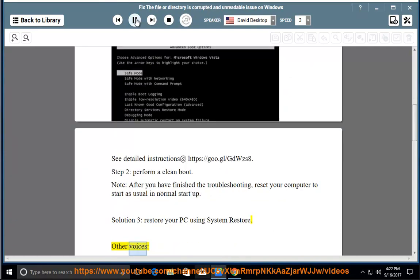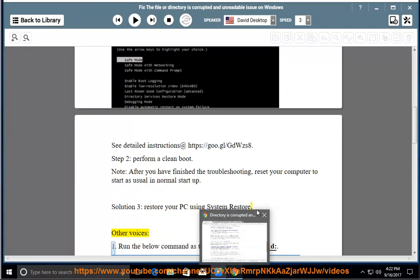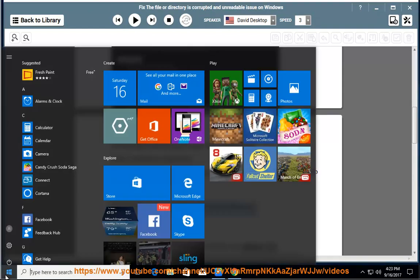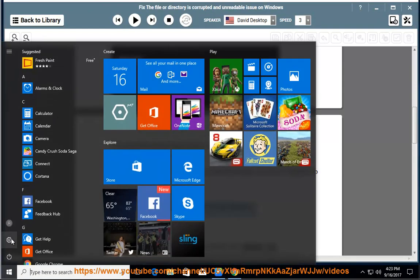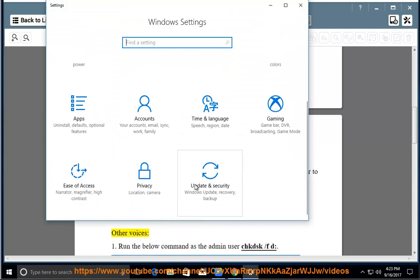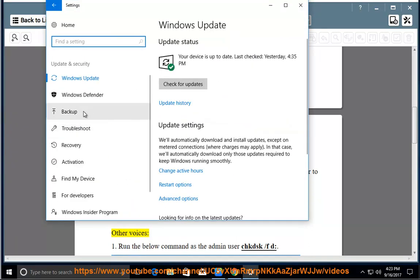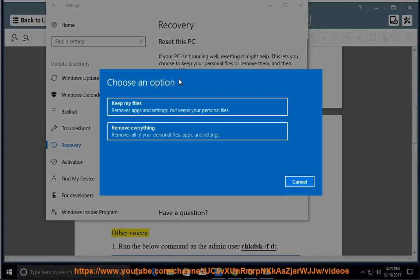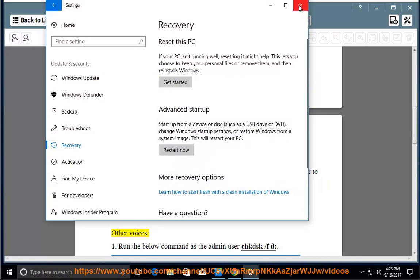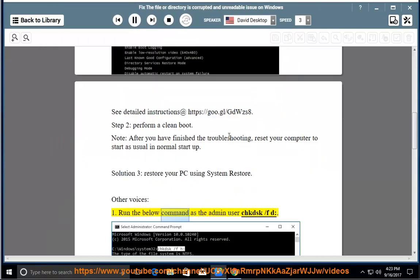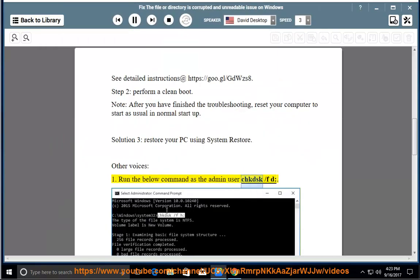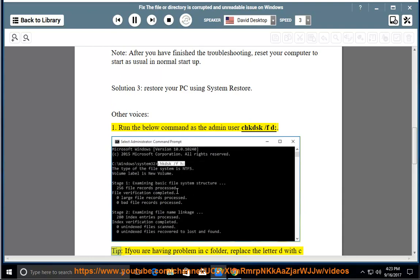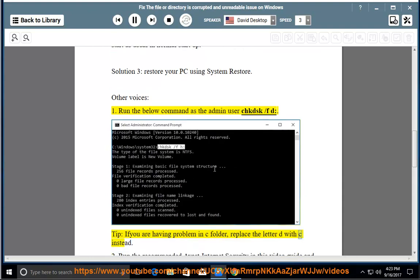Other voices: 1. Run the below command as the admin user: CHKDSK /F D. Tip: If you are having problems in C folder, replace the letter D with C instead.